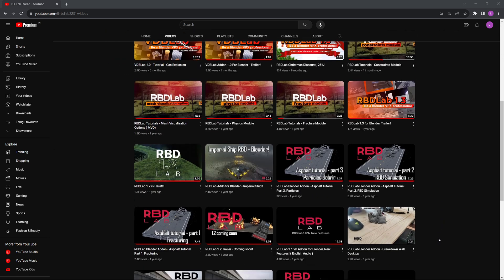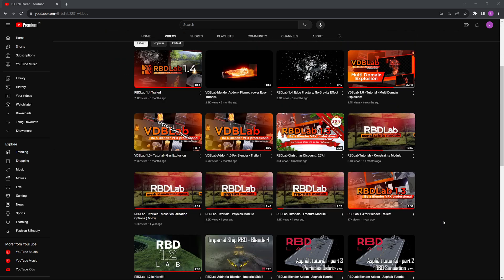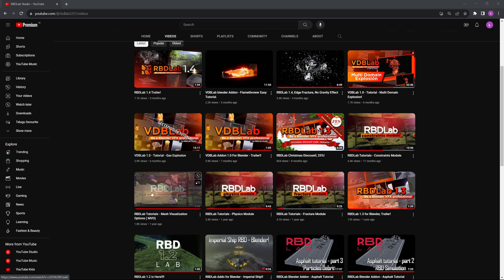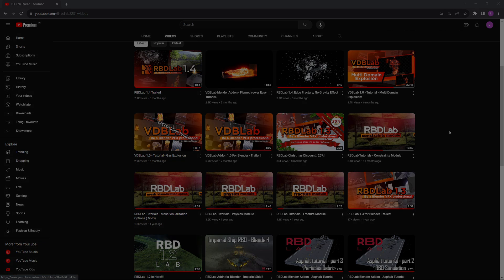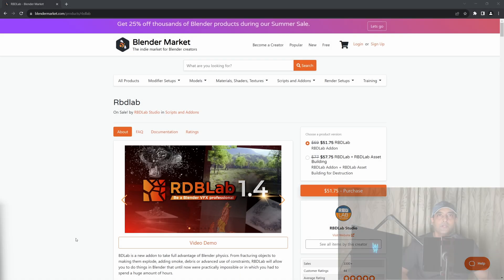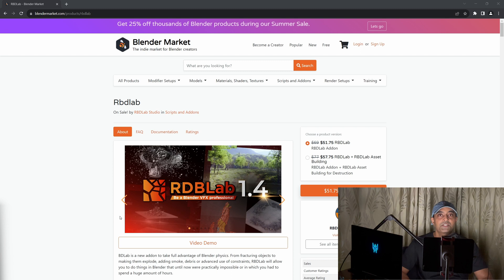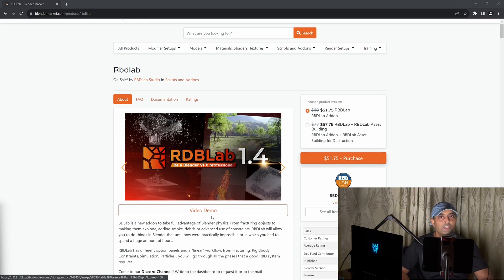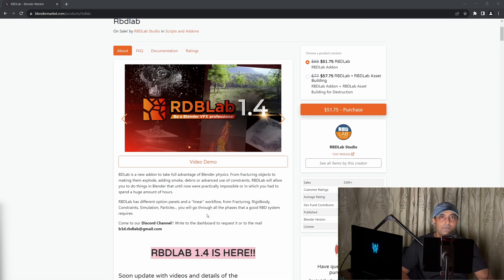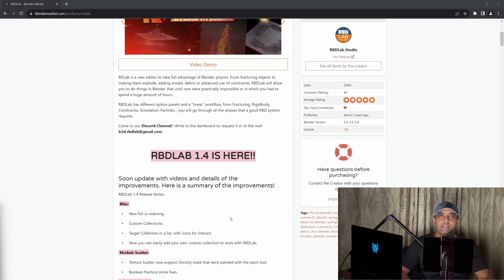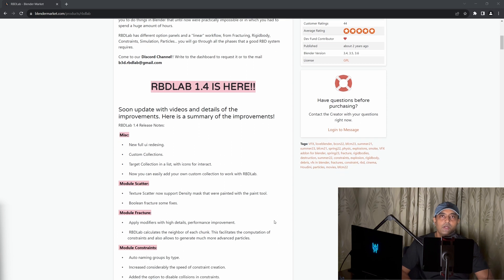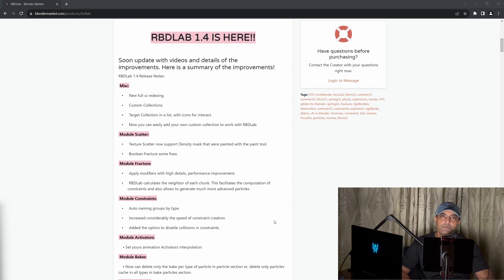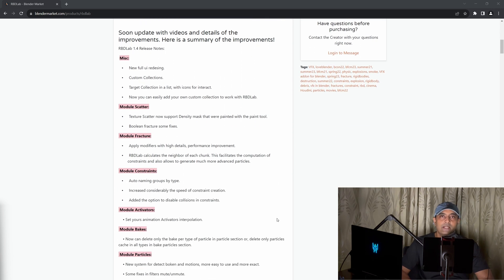The most important videos are Fracture Module, Physics Module, Mesh Visualization Options, and the Constraints Module. If you'd like to purchase the RBD Lab add-on and support the channel at the same time, please use the affiliate link in the description below, which allows us to receive a commission at no additional cost to you.